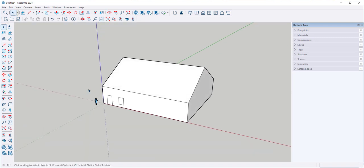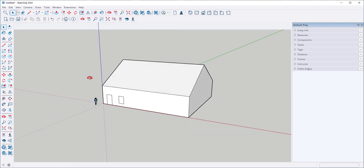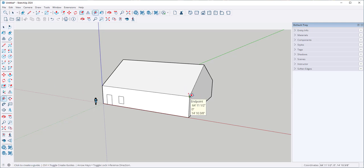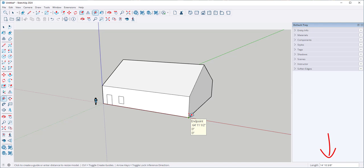You can resize with the tape measure also. If you resize just one piece of geometry, everything on it will resize proportionately. I'm going to click the tape measure at the top and bottom of the wall and I can see it's 14 feet 10 inches.